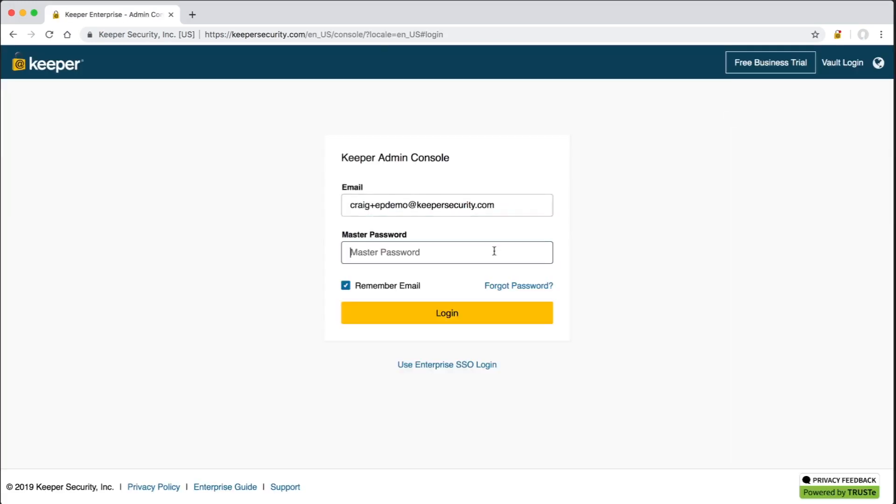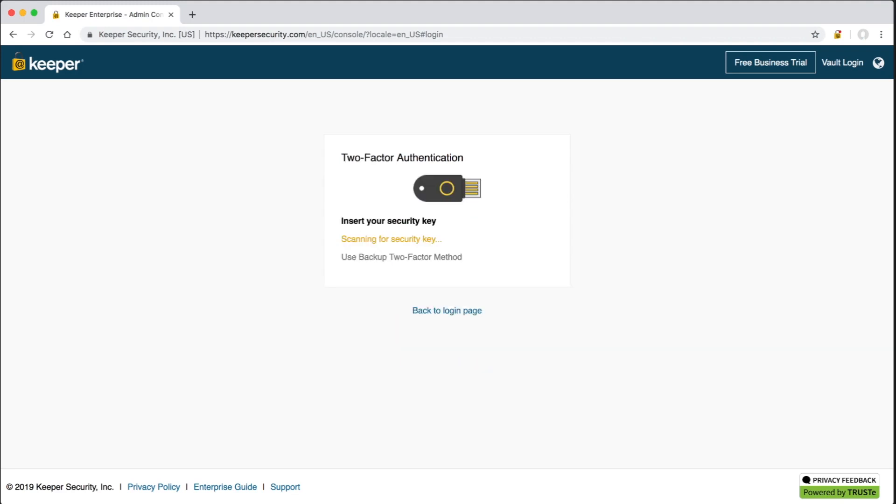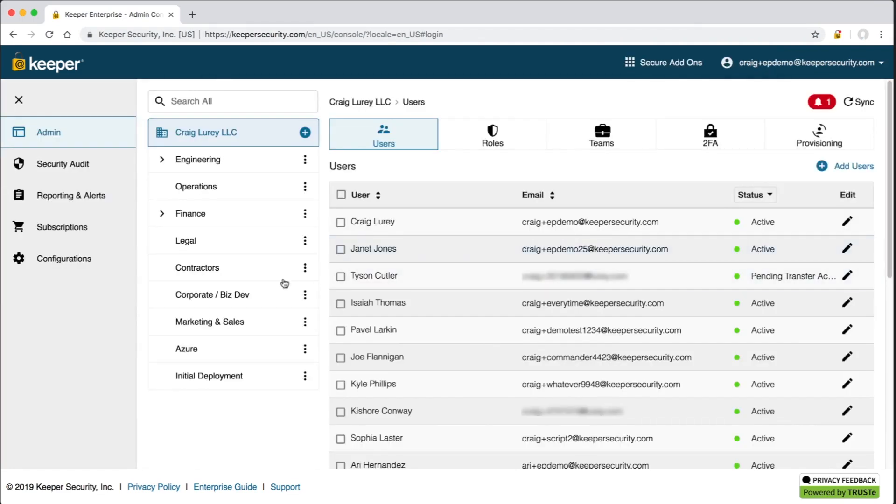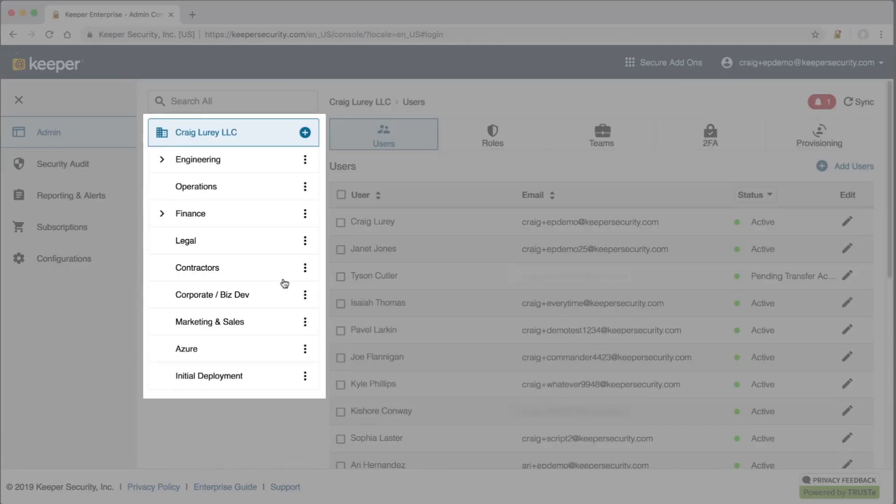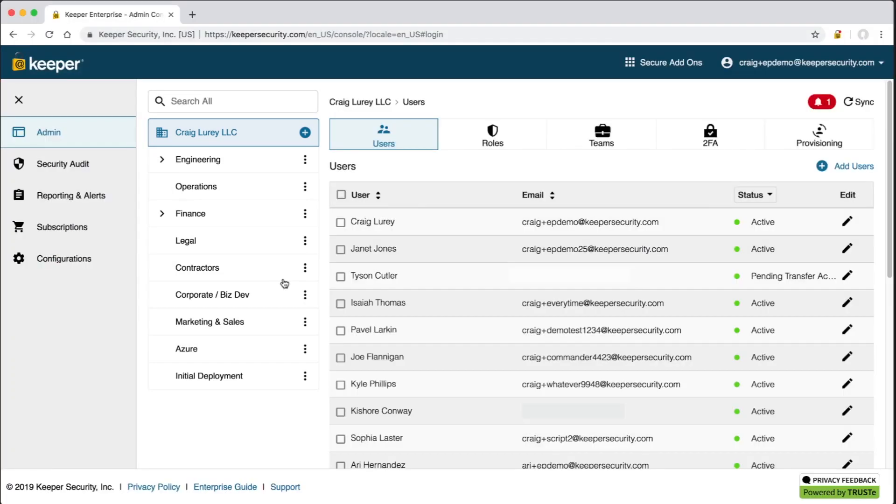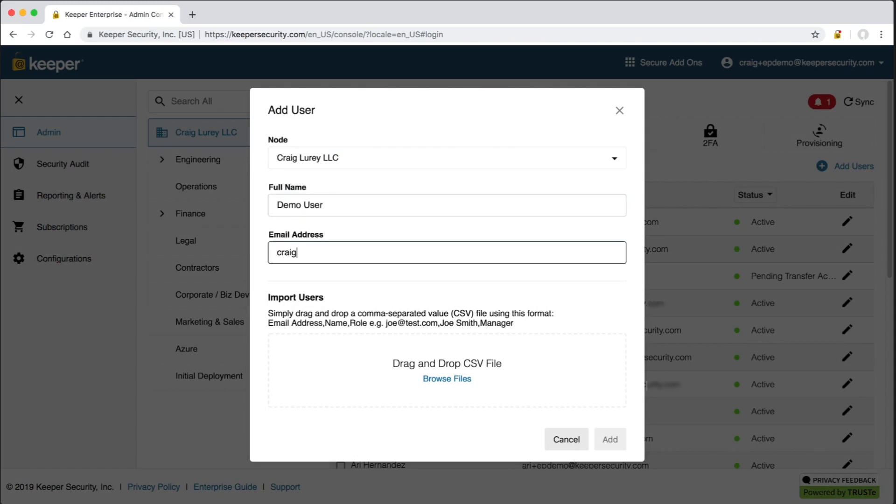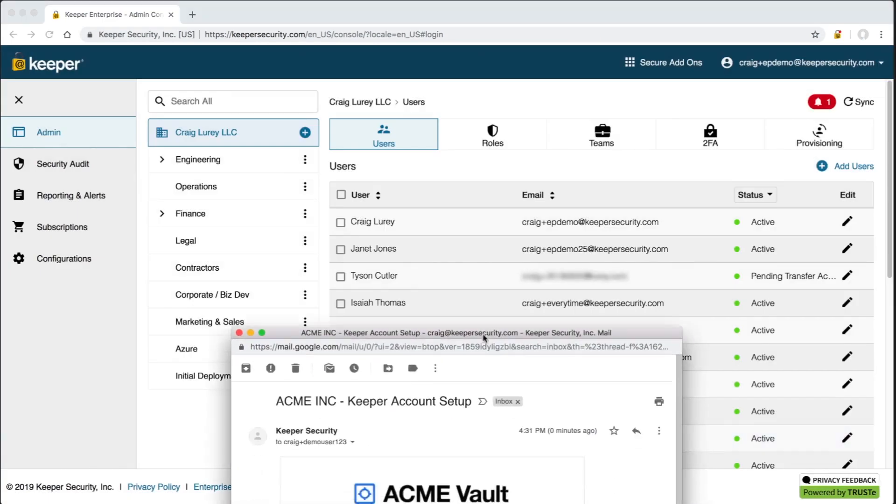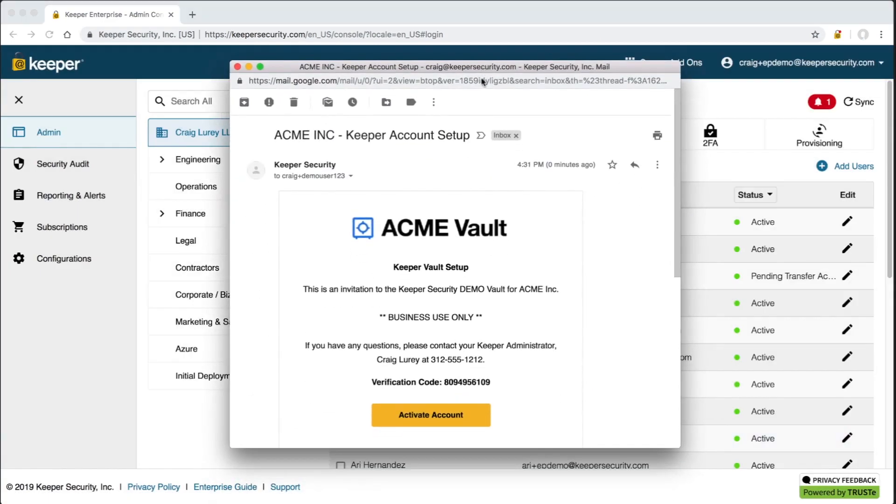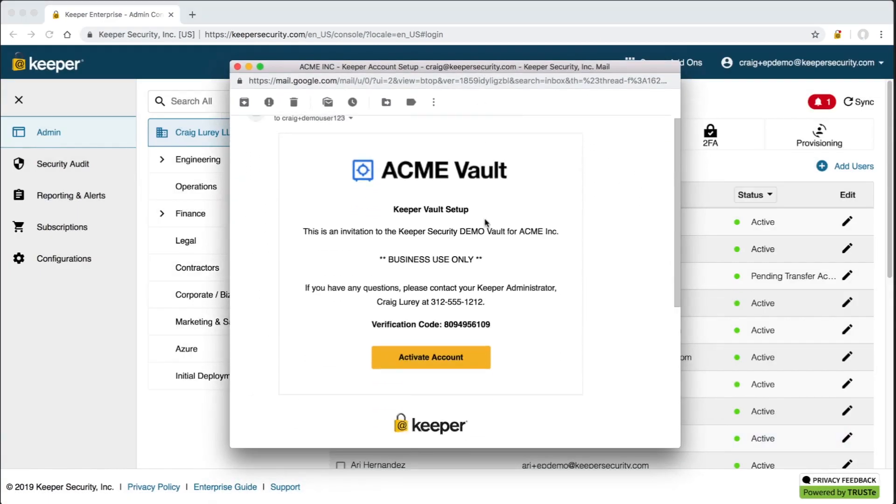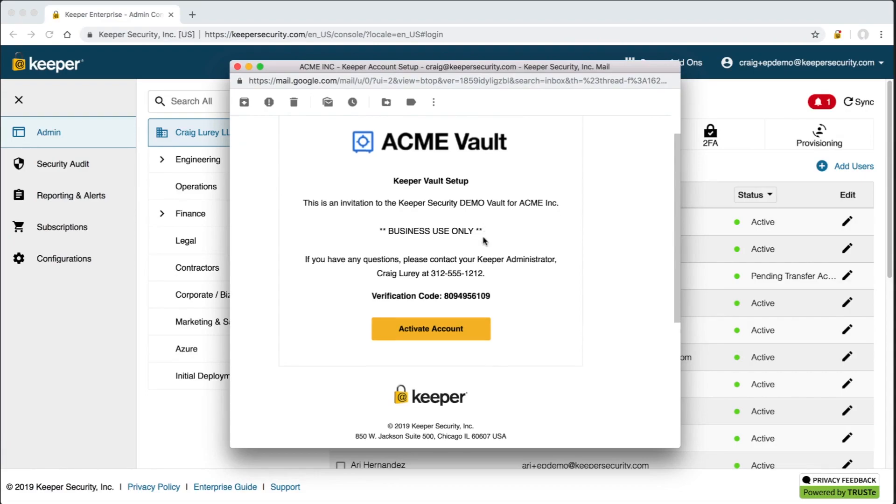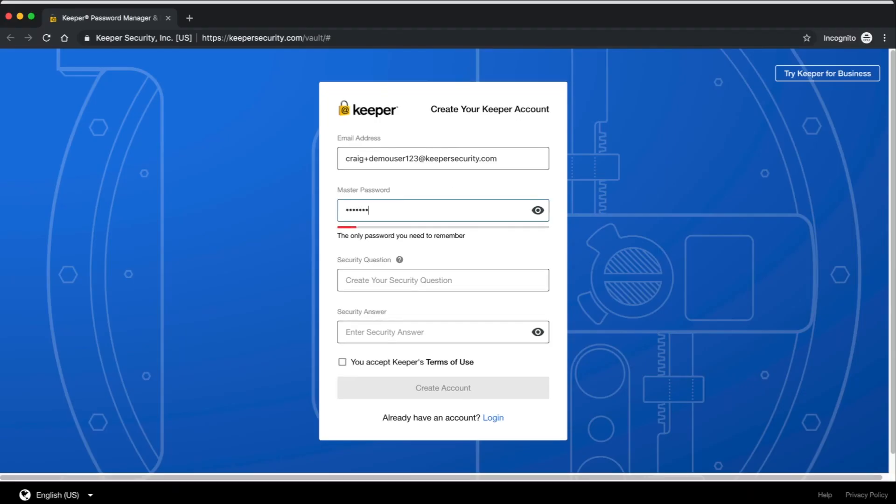The Keeper admin console is where your administrators will provision users, set role enforcement policies, manage teams, and audit the password and privileged account-related security events of the organization. Here in the console on the left side are what we call nodes. A node can represent a different division, location, or business unit within the organization. Nodes can be nested, and each node can have different users, roles, teams, and administrators. Also, each node can provision users in different ways. Smaller organizations may not need to use separate nodes, and users can simply be added manually through the user interface or imported through a CSV file by clicking Add Users. The user will receive an email invite that they can click through and complete the setup of their vault.